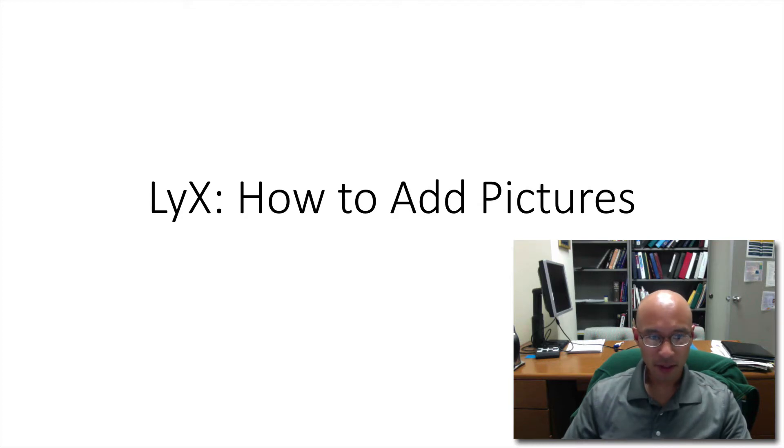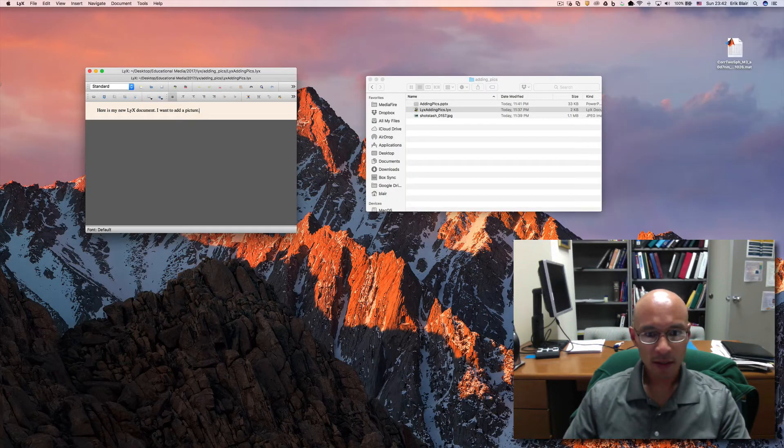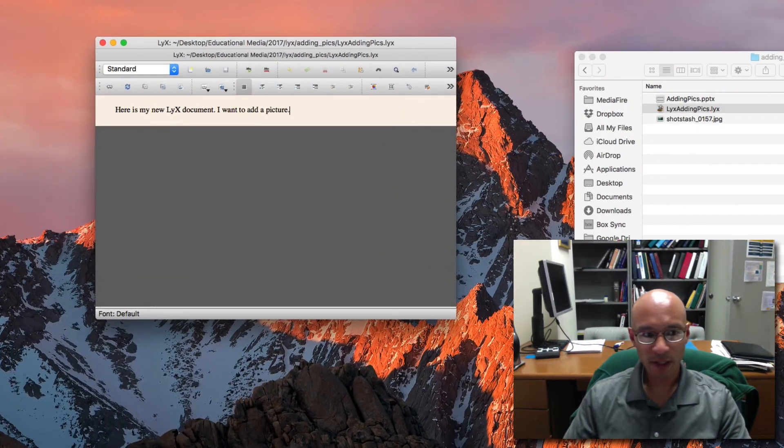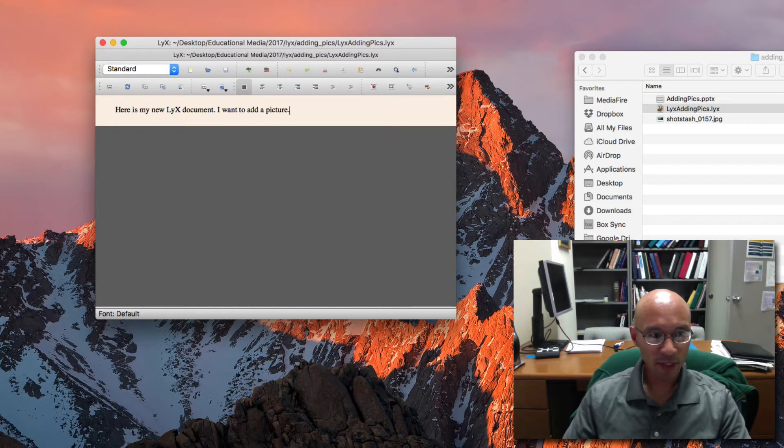In this tutorial I'm going to show you how to add pictures in LyX. So here's my open LyX program and I have a new LyX document here and I want to add a picture.